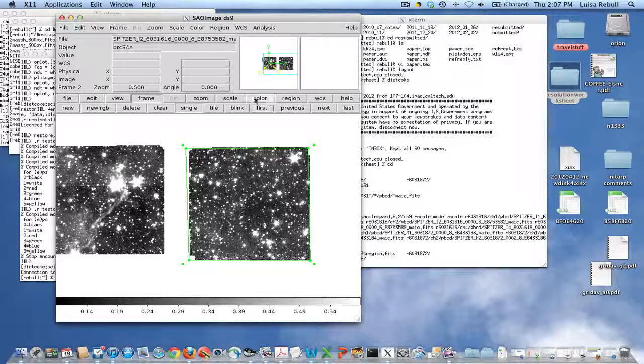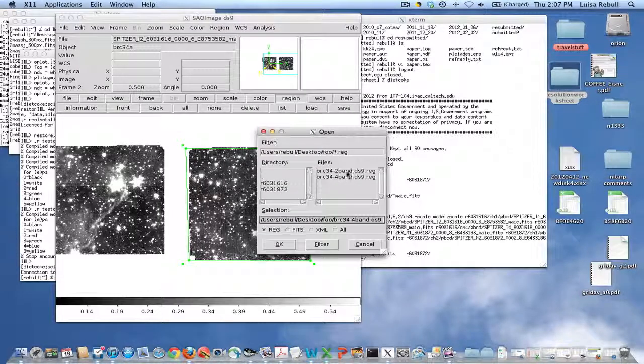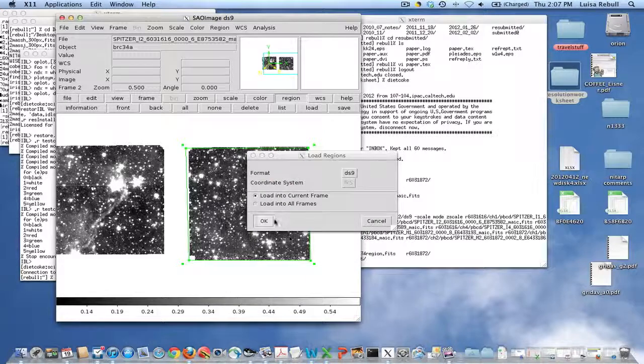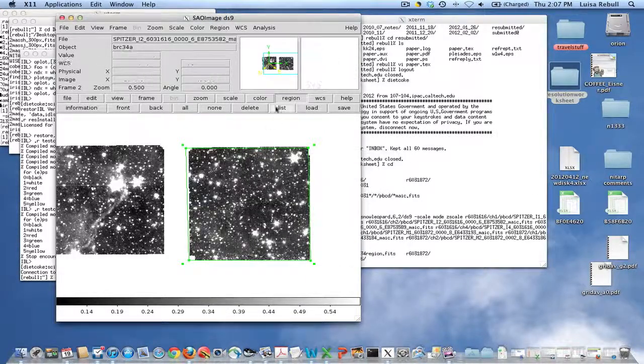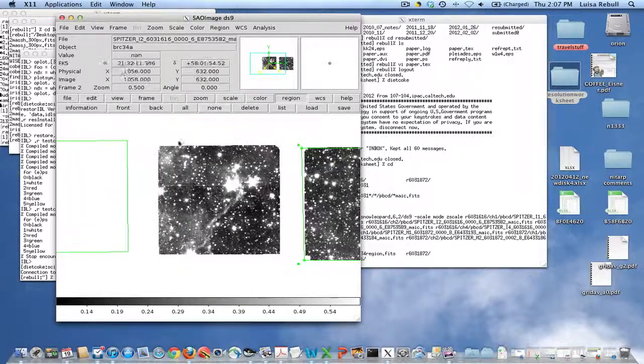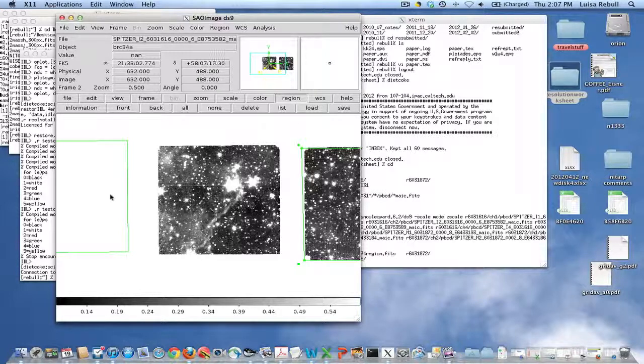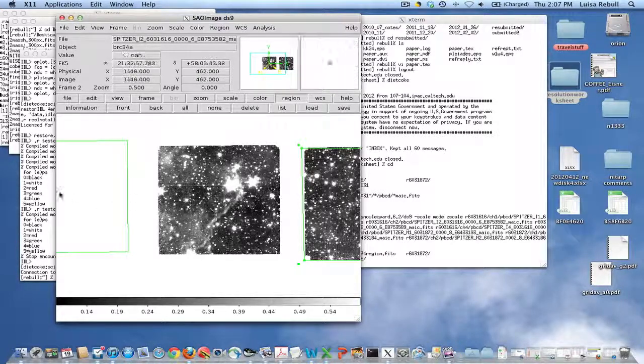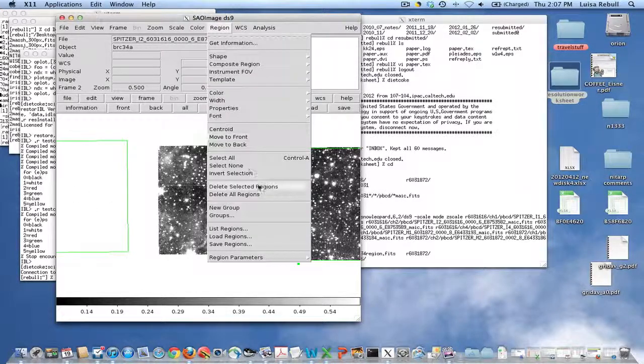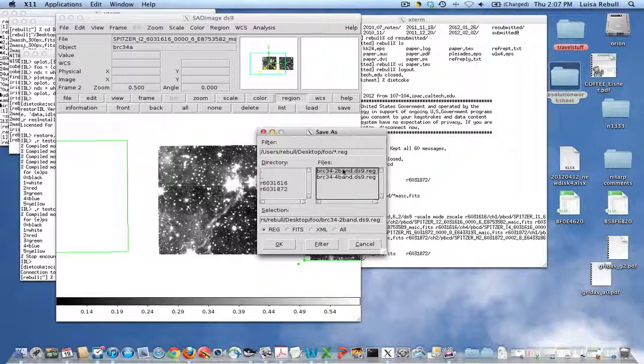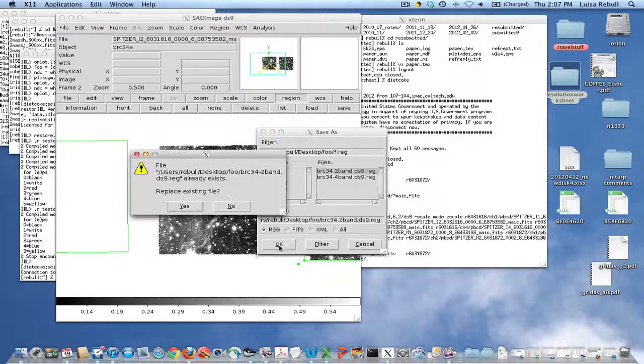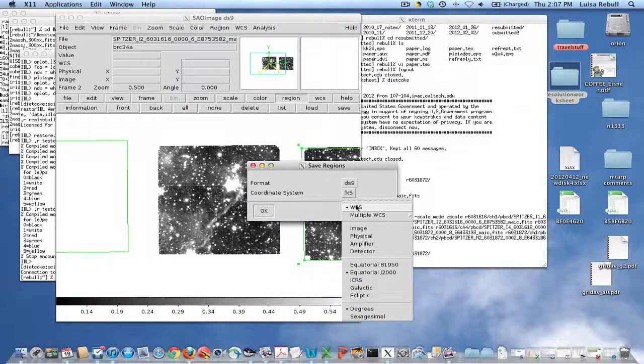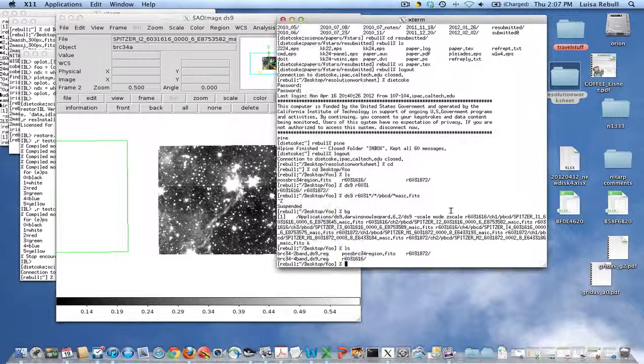Then we also want to load in the other two-band coverage flanking field. So then what it's going to do is it's going to understand that that other field was actually over there. Now I have two regions on the screen. I do Region, Save Regions, and I put both of those in the two-band, because those are both two-band coverage areas. Replace the existing file, yes, it better be in WCS.